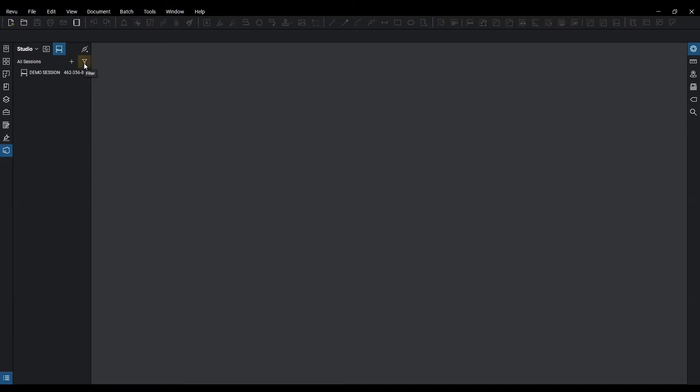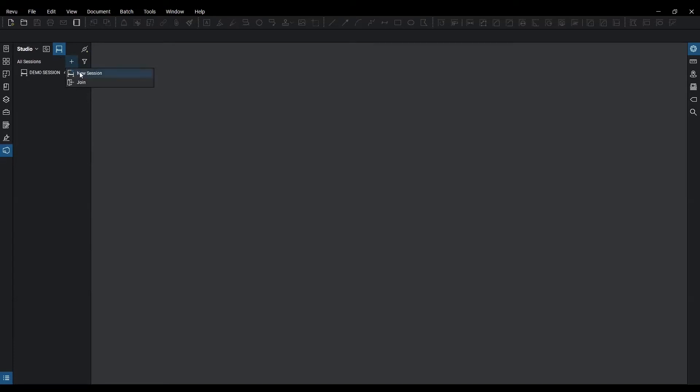You can also filter out and see which ones you want to show. Or you can go to the plus icon here and select a new session or join. We're going to create a new session.